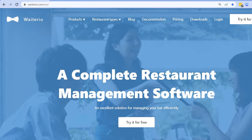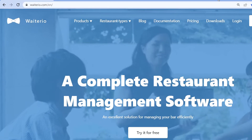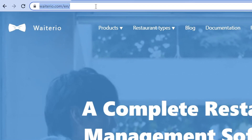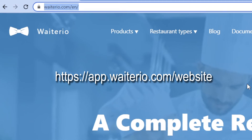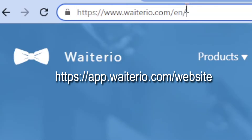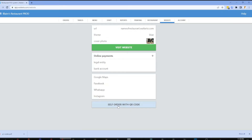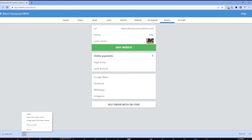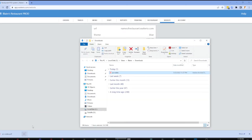To download the QR code, you need to visit the Wayterio website using the web browser from your computer. Visit this address. Click the self-order with QR code button. Click the download QR codes button. The QR code document will be saved to your computer as a PDF file.